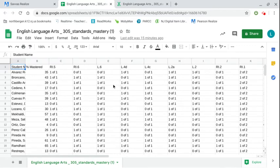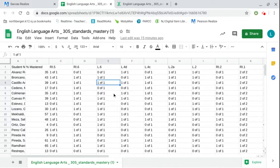Once you have it as a Google Sheet it'll look like this with the standards at the top and how many questions the students were able to perform by mastering that standard.